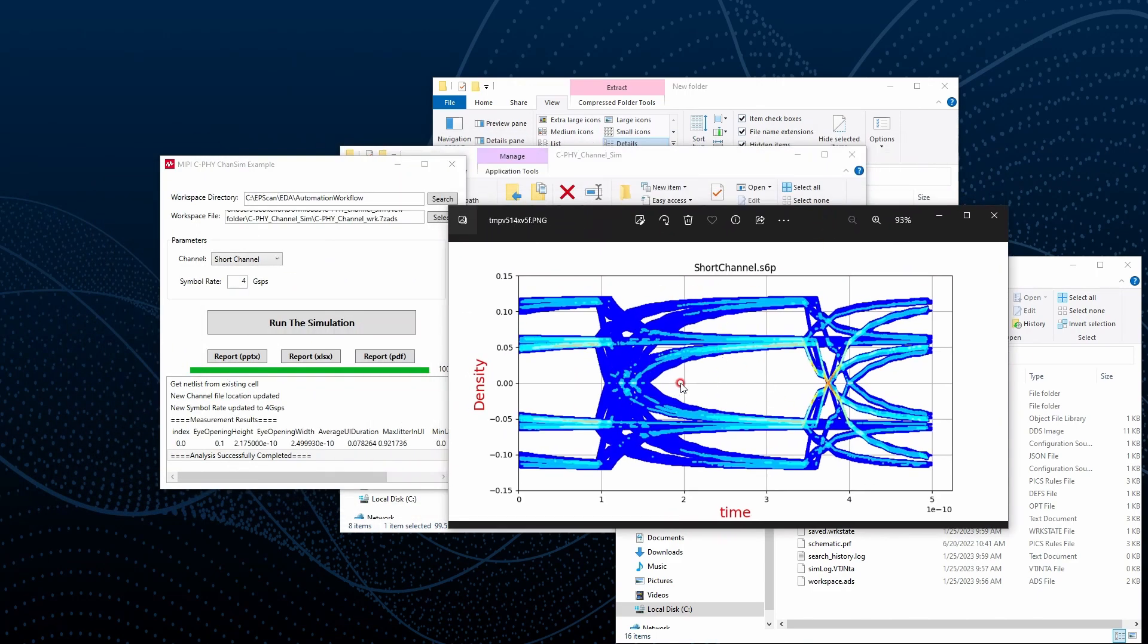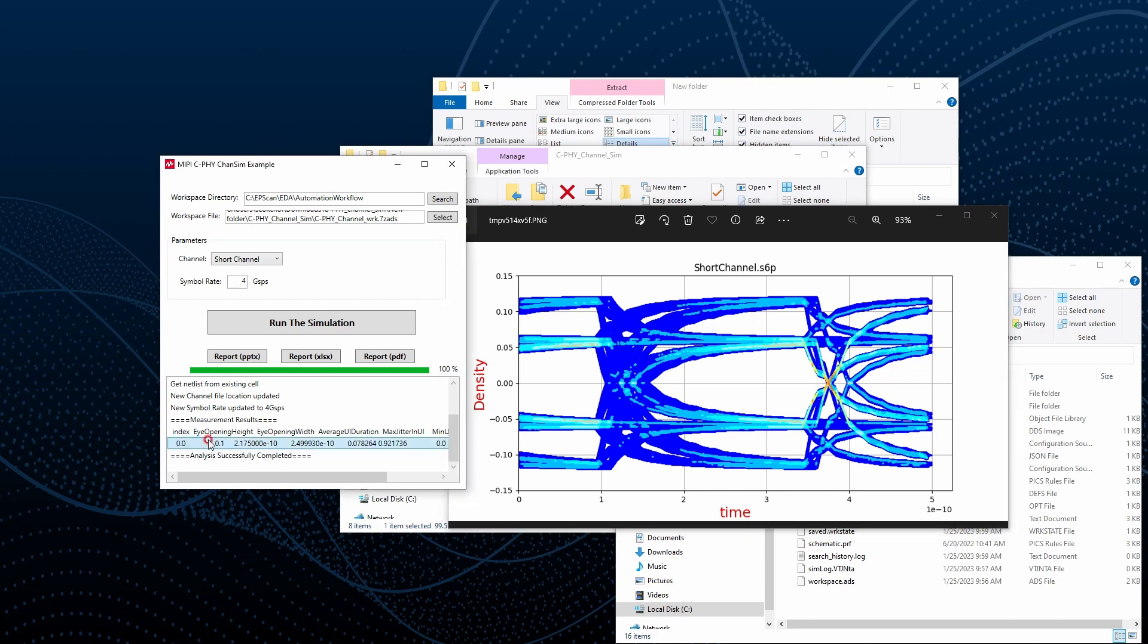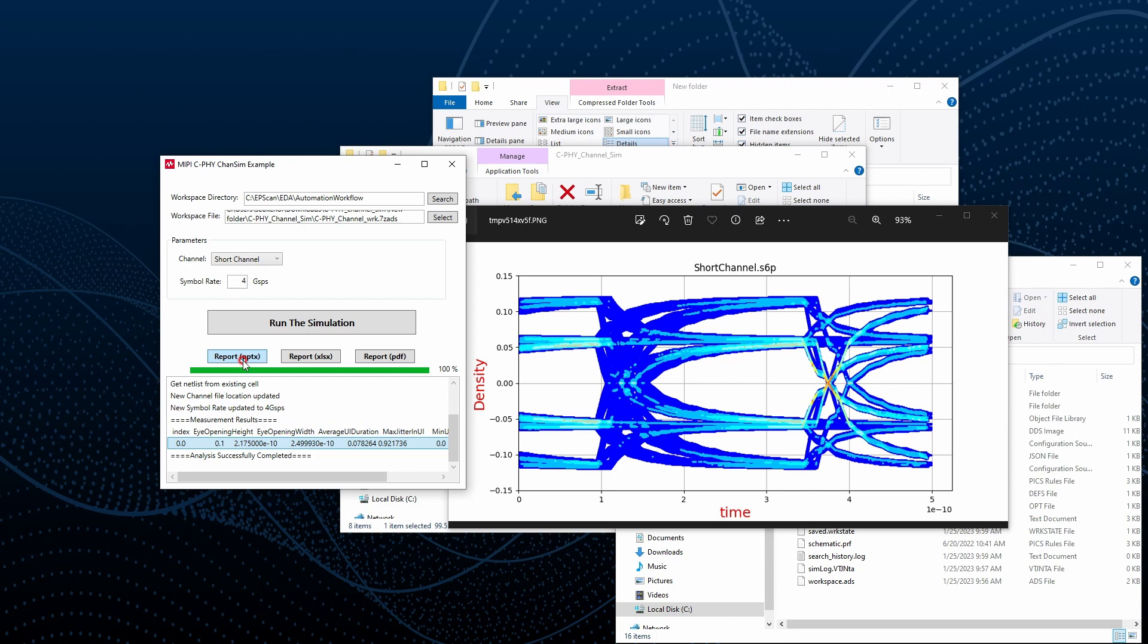Now we get the eye diagram image and the eye diagram summary over here. But we just need to export this result to different report formats. That's done by here.